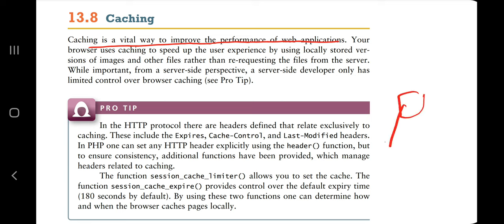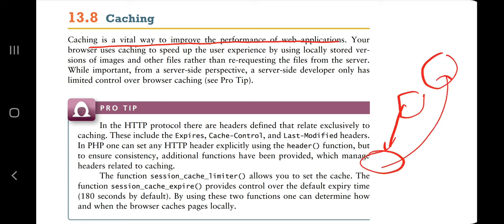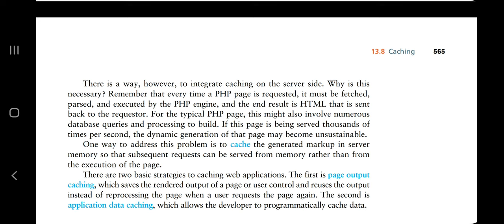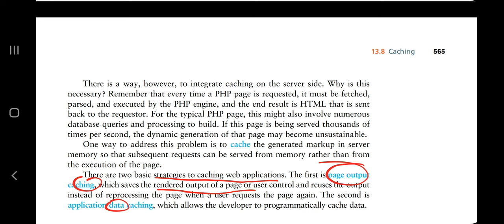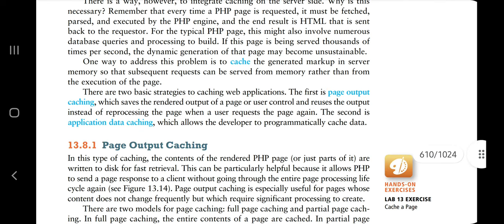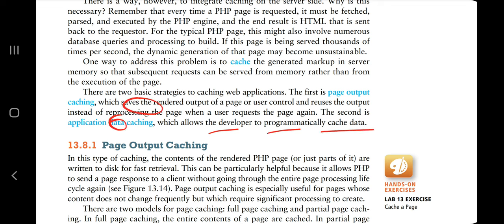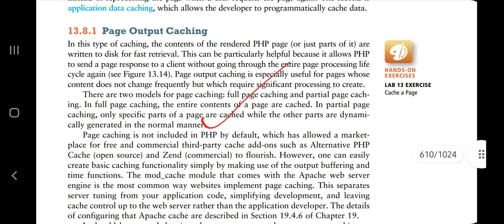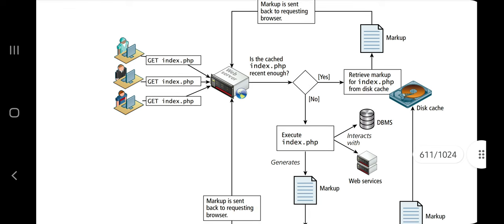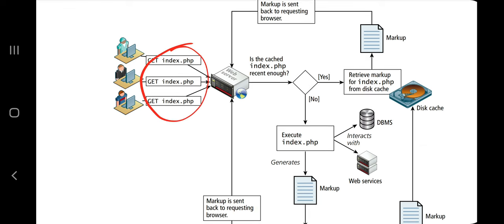Caching is a vital way to improve the performance of a web application. By using caching, you get information from nearby memory rather than from a far location, which takes more time. There are two basic caching strategies: first, page output caching — which saves the rendered output of a page; second, application data caching — which allows the developer to programmatically cache data so that instead of reprocessing a page on each request, the cached data is served directly.